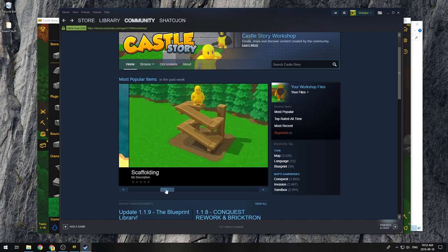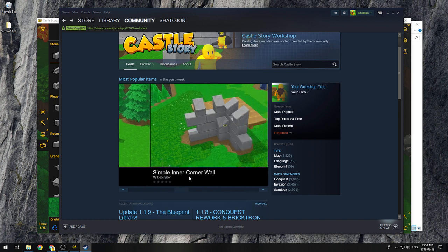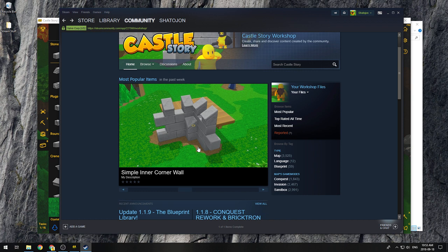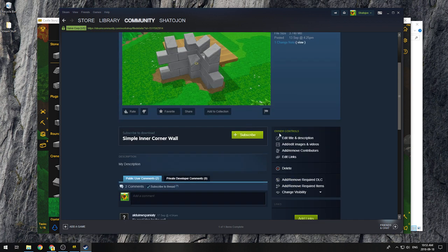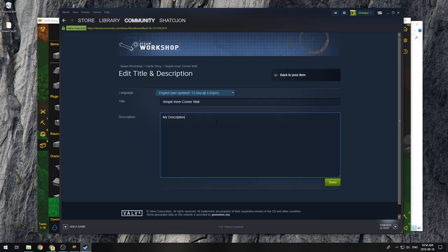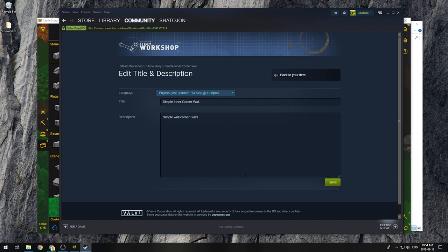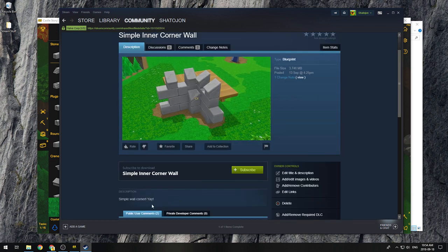Also, just in case I forget later on in the video, make sure you edit your item later on and add a description like I didn't do over here. So basically go to your item and then click on edit title and description, and then you can edit my description here, simple wall corner, and then save it. Because by default it doesn't put one for you. It just puts my description, okay?